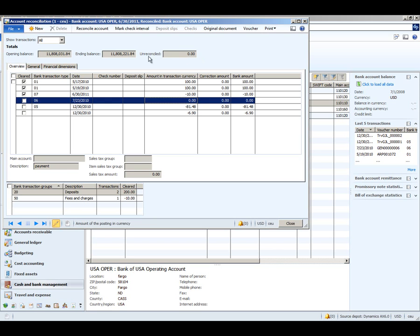The unreconciled amount is zero, and at that point the reconcile button becomes enabled.